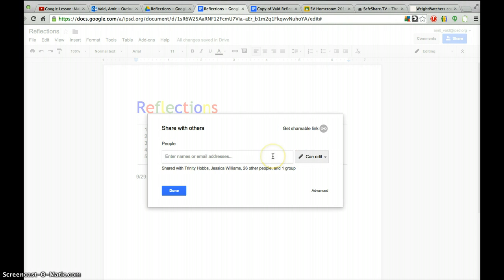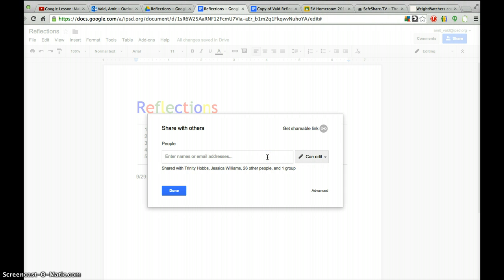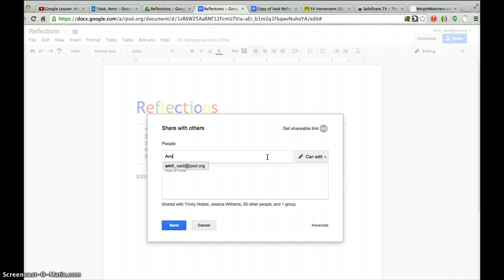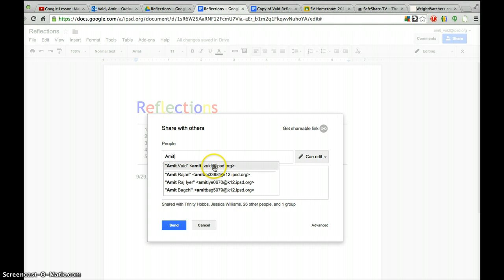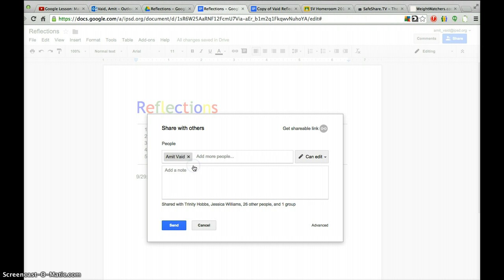I've already shared it with the class, so it tells you who it's shared with. But for me, you would type in my first name, A-M-I-T, and you can already see it come up here, first name, last name, at IPSD.org, and that's me. And you know it's me because it has the IPSD.org email address, and it does not have the K-12, so you know that's me. First name, last name, and so you'd click on that.